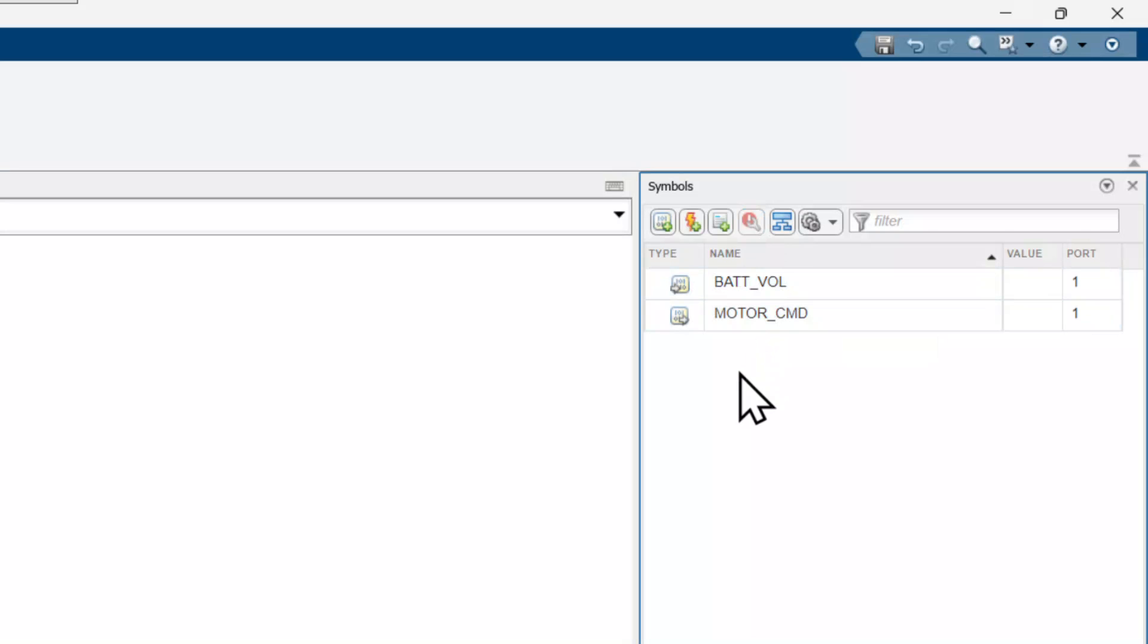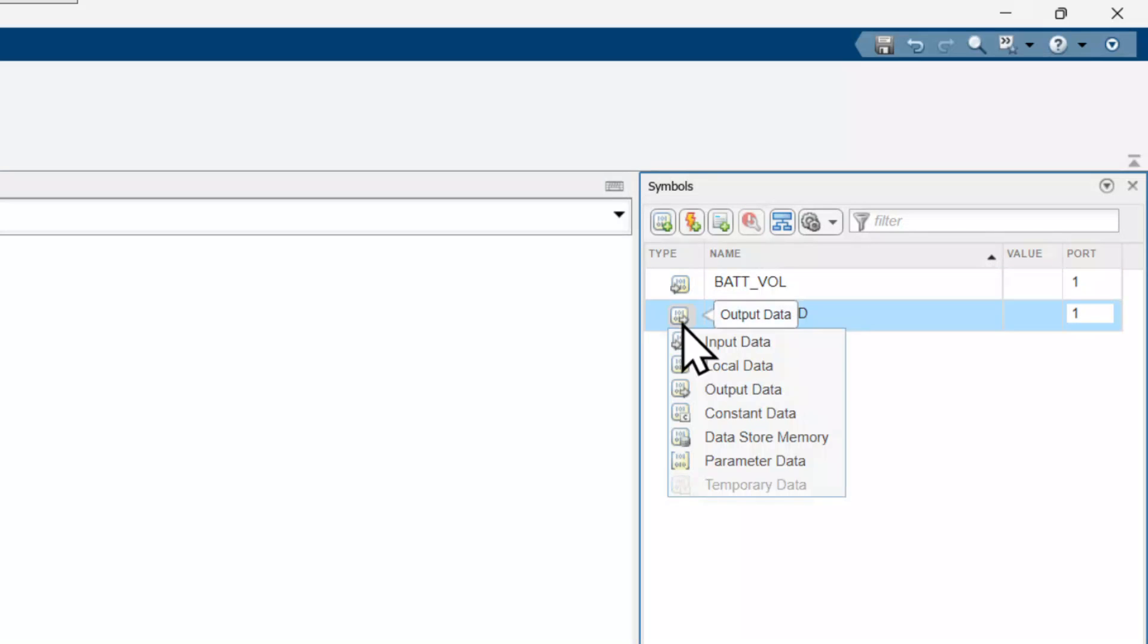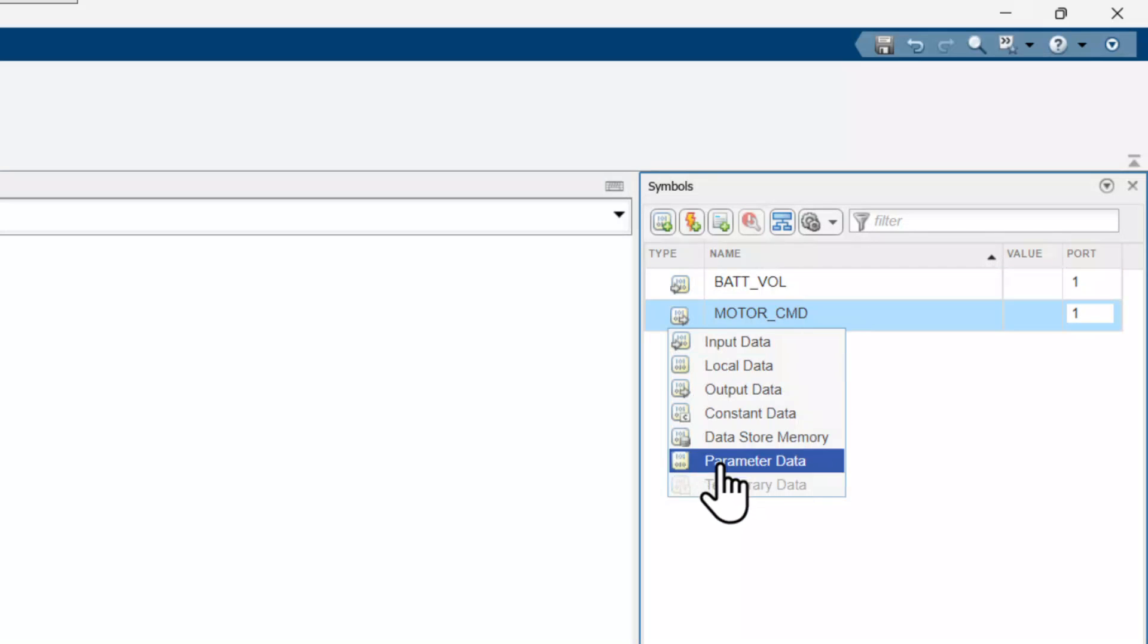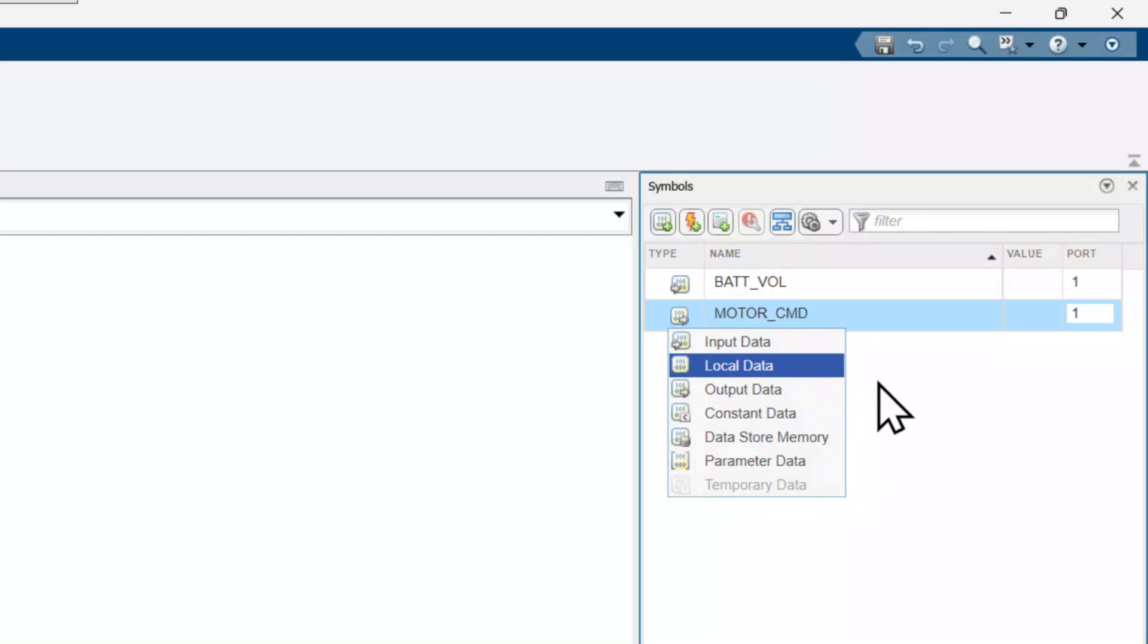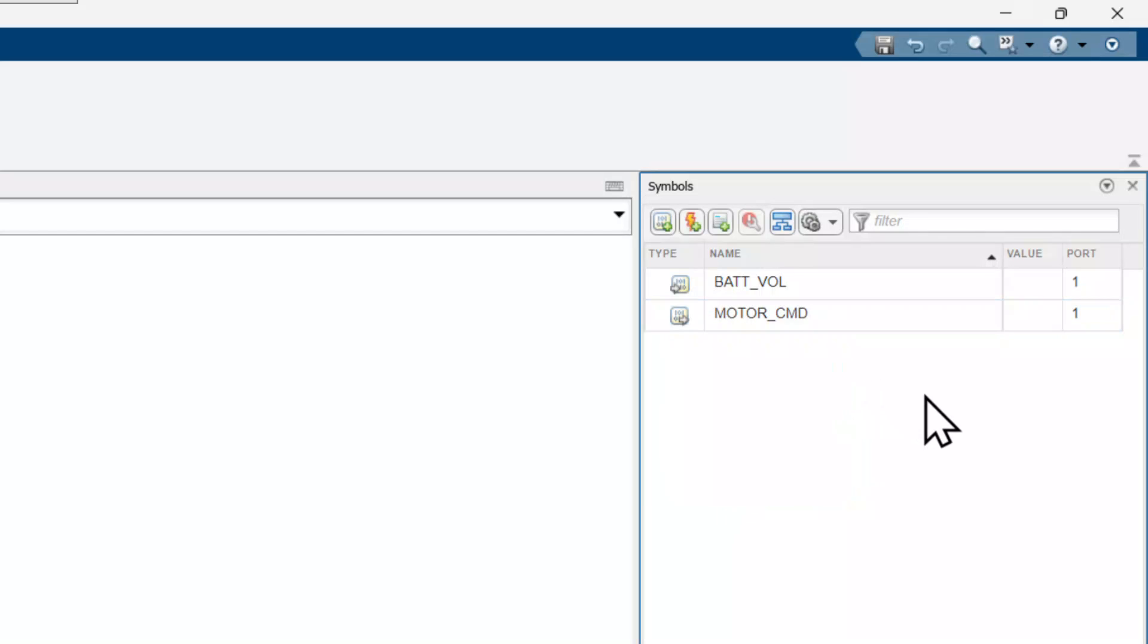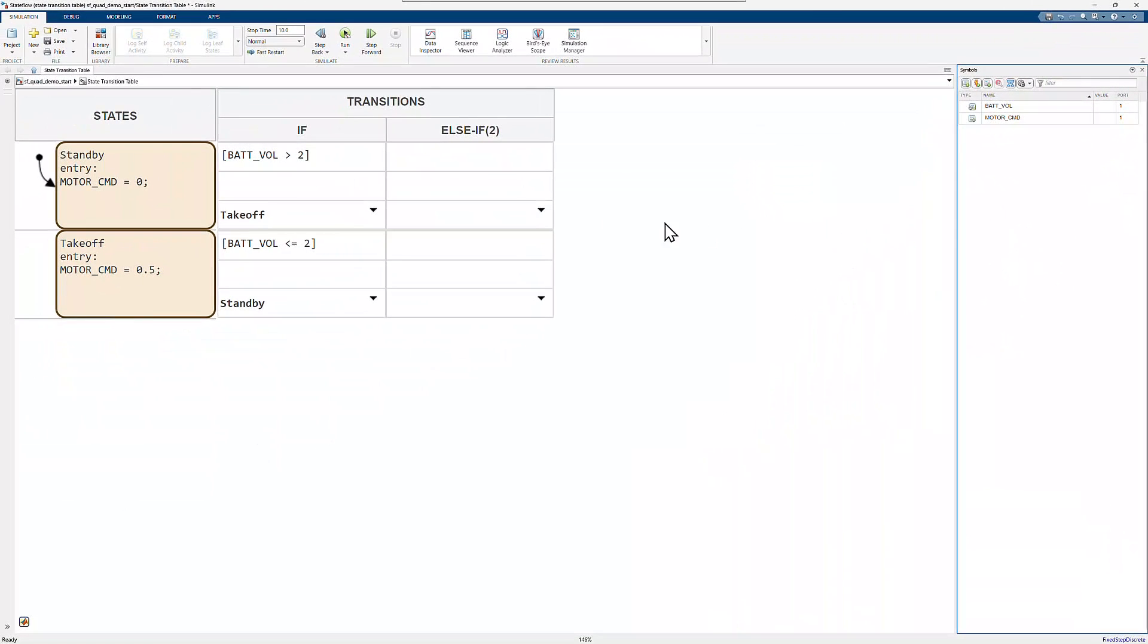If a symbol is ever misclassified, you can change the type by clicking the icon next to the symbol and choosing the correct type from the drop-down menu. Back in the Simulink model, I'll connect the output motor command to the scope to monitor its value.